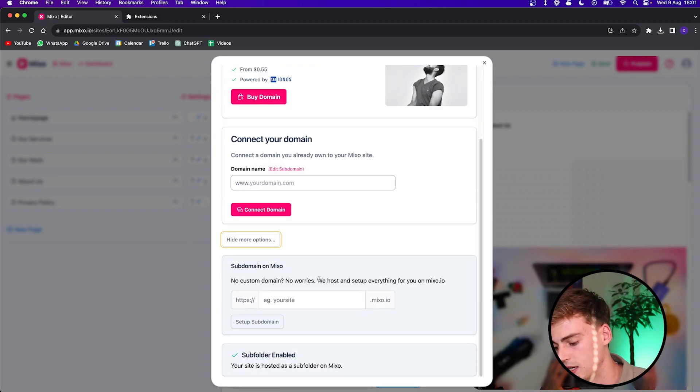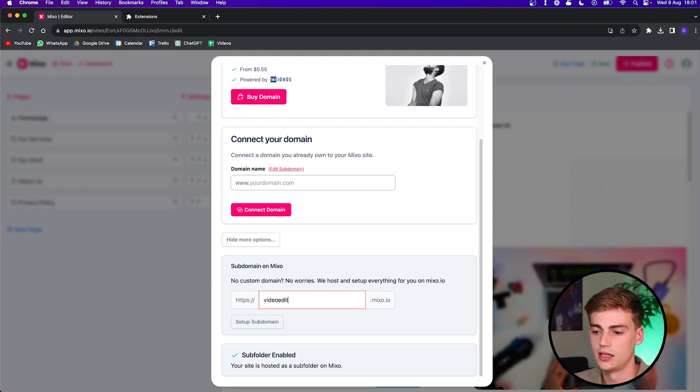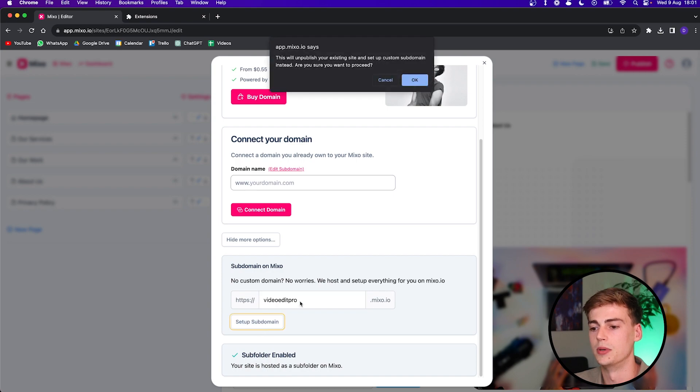And you can set up the domain and now publish it. So once the setup is complete, I can republish this site and then the URL will be this subdomain.